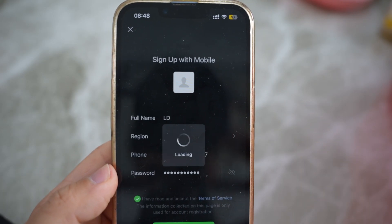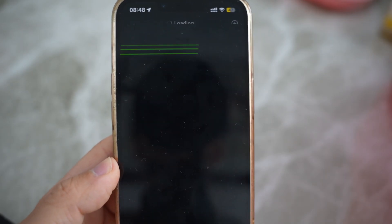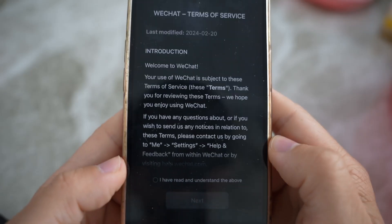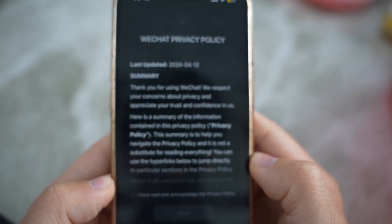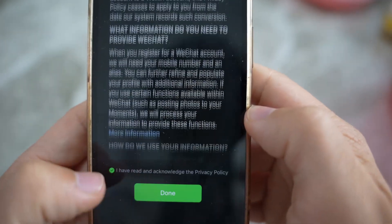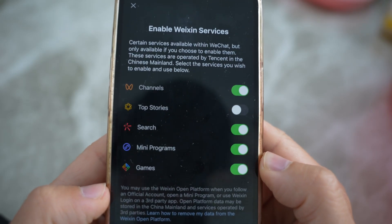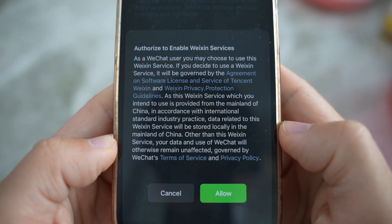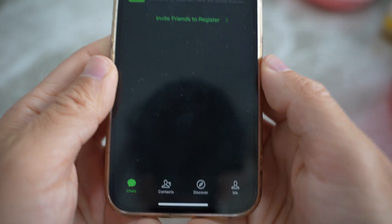I never used international data roaming with my Australian phone number — I always receive messages via internet data. After entering the code, click next. You'll be asked to go through the WeChat privacy policy and WeChat services (Weixin services — that's the Chinese name for WeChat). Accept and enable those, then the account is ready to use.